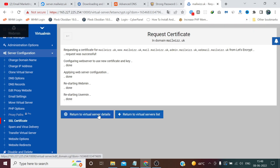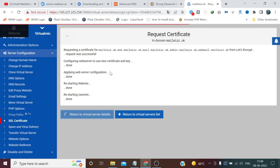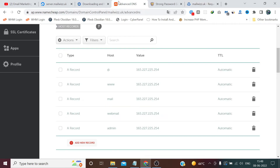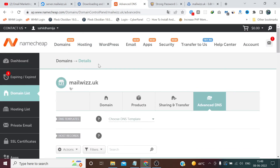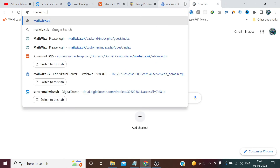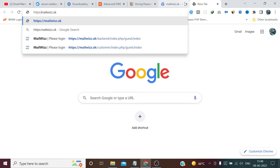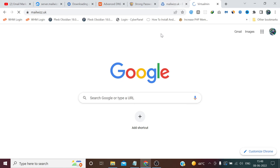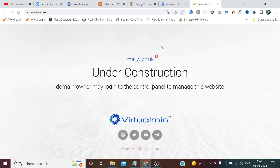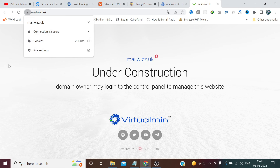Our SSL certificate has been applied. If we go to the domain and want to check it, I am copying this domain and pasting it here. As you can see, our domain has connected to the VPS like a virtual domain and SSL has also been enabled.